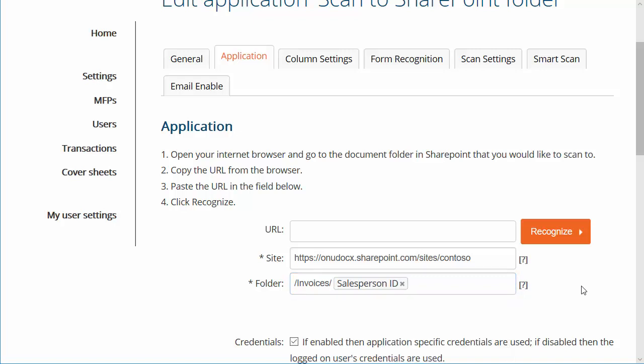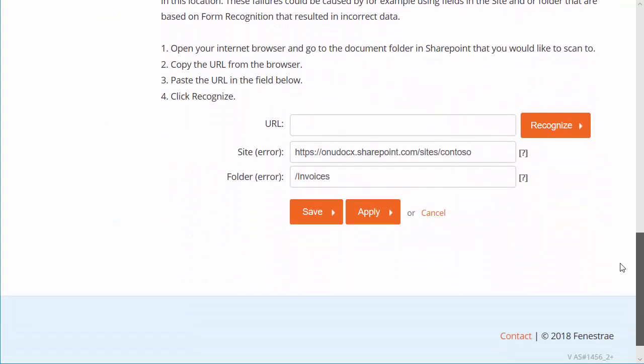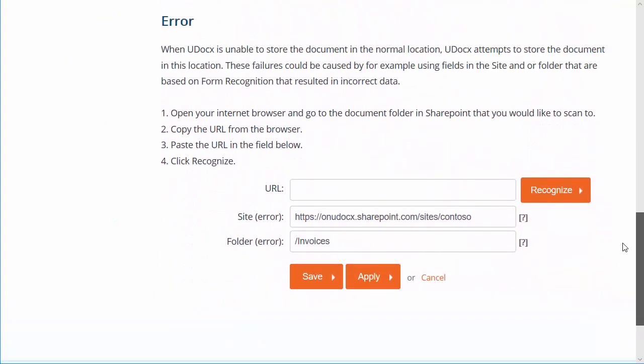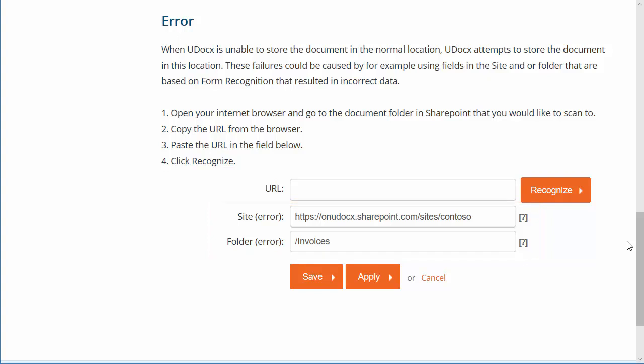Whenever the destination URL is derived from metadata, there is always the possibility that the resulting URL will be invalid due to poor scan quality or human error. Scroll down to the bottom of the page, under Error, and specify a backup URL to use. In our example, we have chosen to use the root of the invoices folder. Click Save.